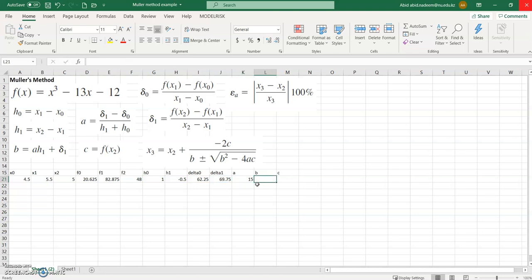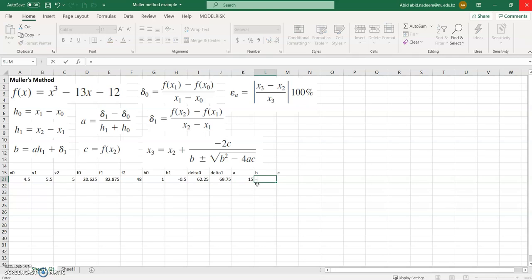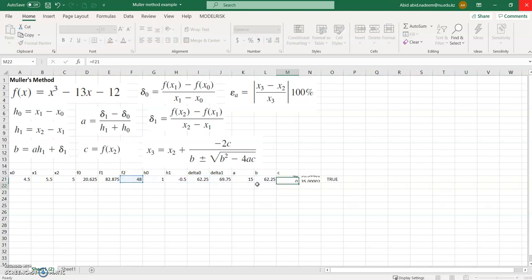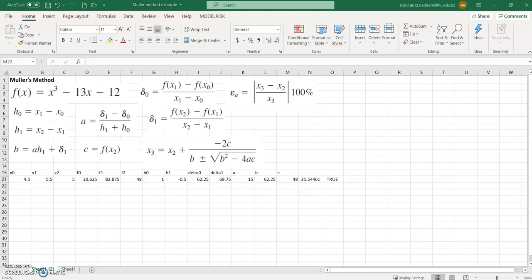So h1 plus h0 gives us a equal to 15. Coefficient b is equal to a times h1 plus delta h1, which gives 62.25. And c is equal to f2.